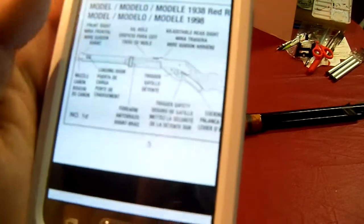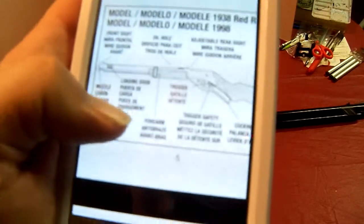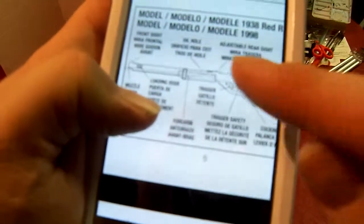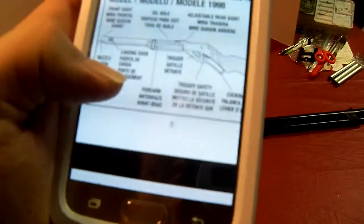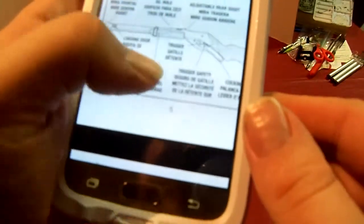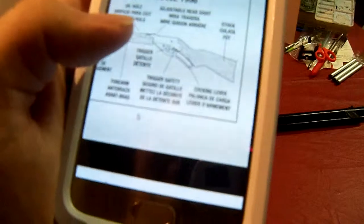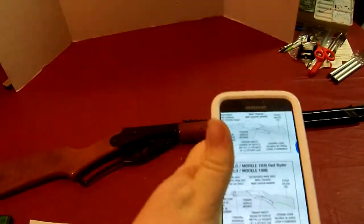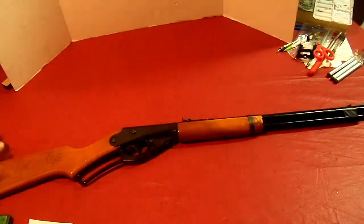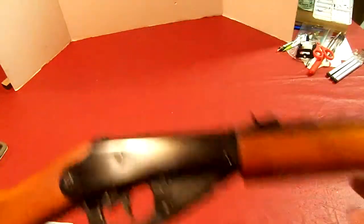It has an oiling hole, forearm, trigger, trigger safety, cocking lever, stock, and adjustable rear sight. Let's take a look at the gun again.